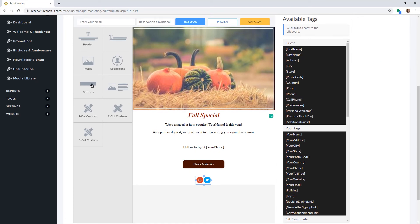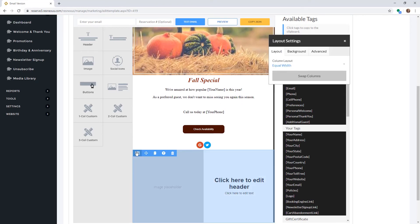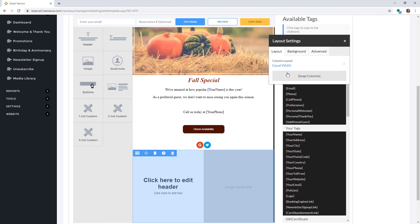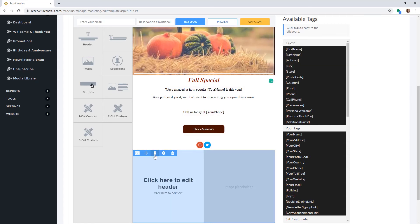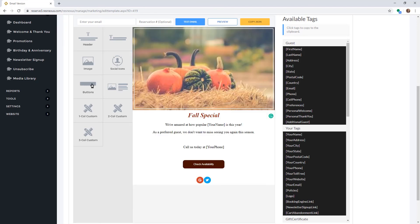Other components we offer include a picture and text next to each other. You can swap the columns by clicking on the icon in the top left-hand corner and selecting Swap Columns. You can also copy the component by clicking that same icon and then clicking the paper icon. We also offer custom one, two, and three column components, which can be used to put multiple pictures next to each other, text in multiple columns, and to add buttons next to text or pictures.